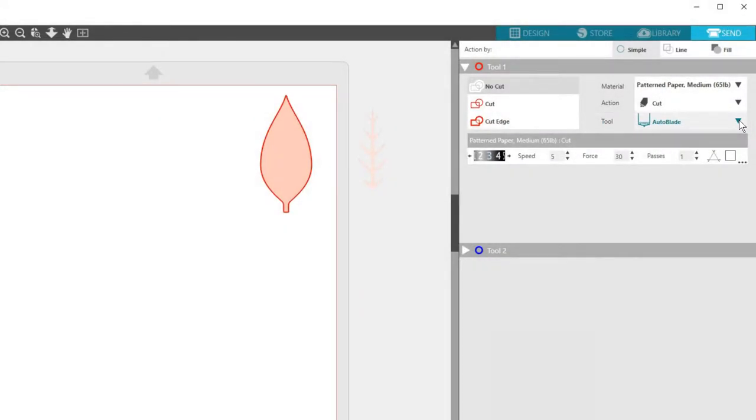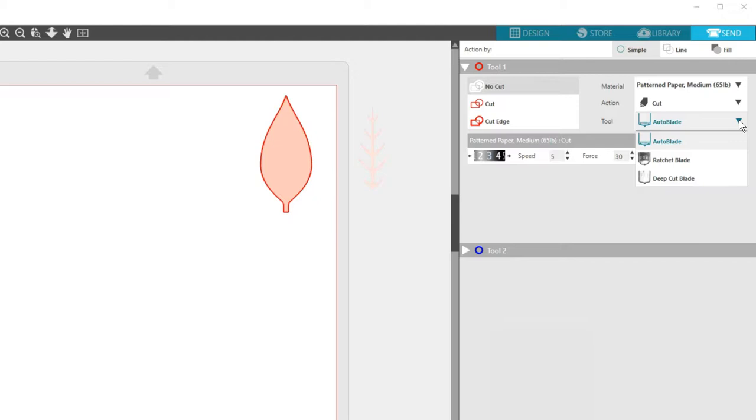I'm using a Cameo 3, and I want to use my auto blade so it will adjust automatically, based on the settings selected on this page.